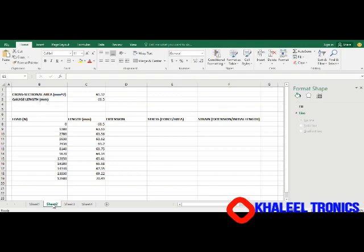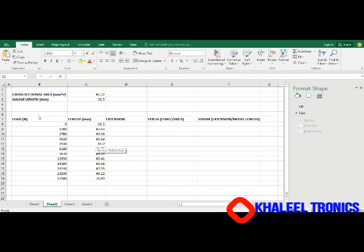So when we are given a question where you are given load elongation data, that is you are given values for the load in a tensile test experiment for a specimen of cross-sectional area 61.12 millimeters squared and a gauge length that is an original length of 63.5 millimeters.